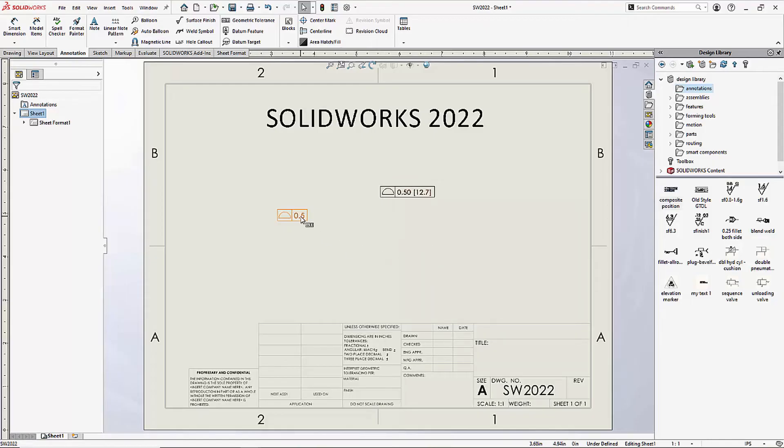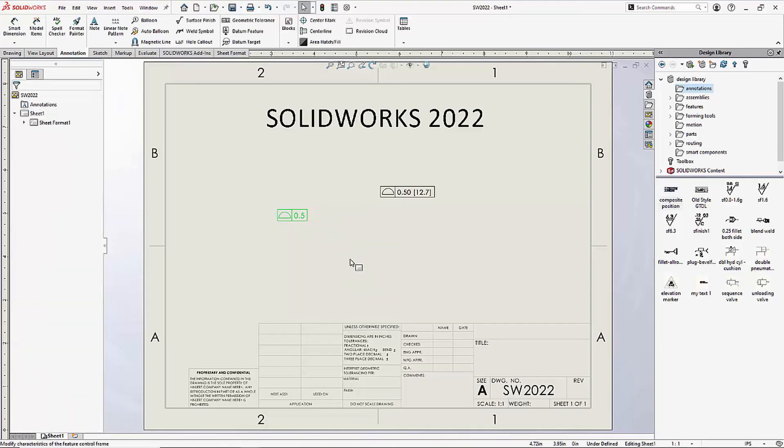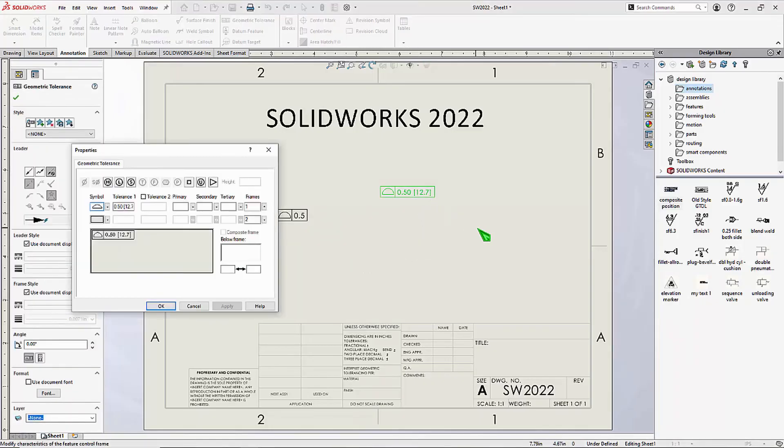If I double click a new style geometric tolerance, we get the new style interface. If I double click the old style geometric tolerance, we get the old style interface in SOLIDWORKS 2022.